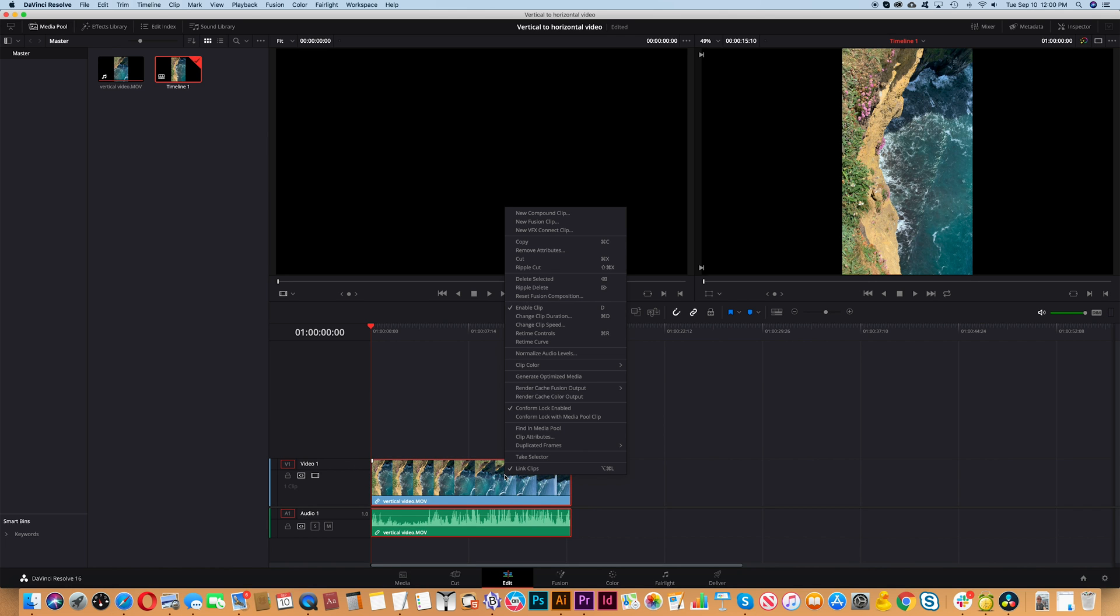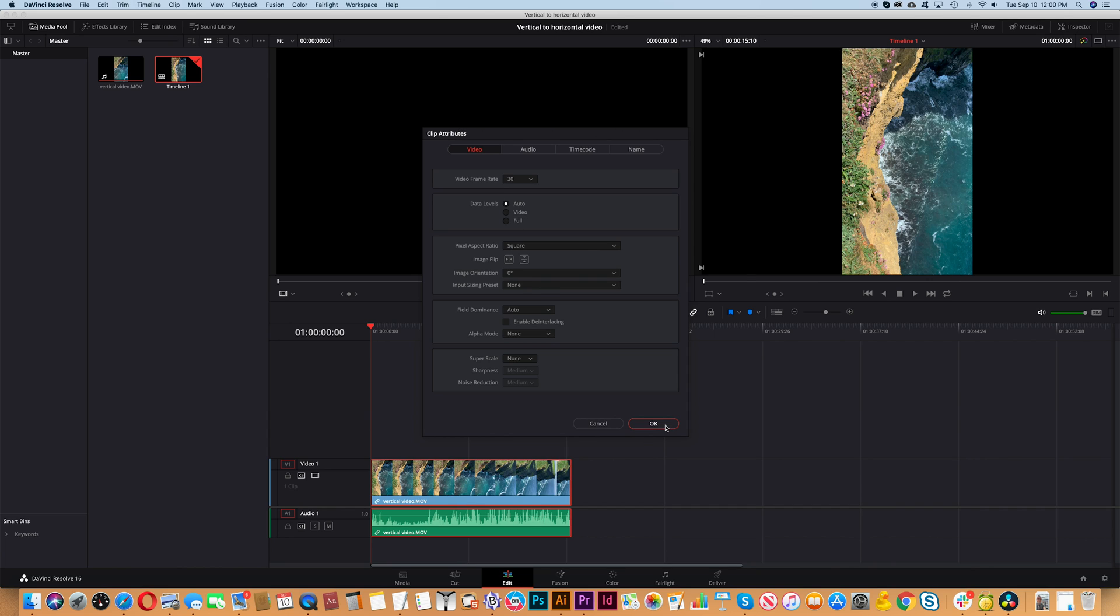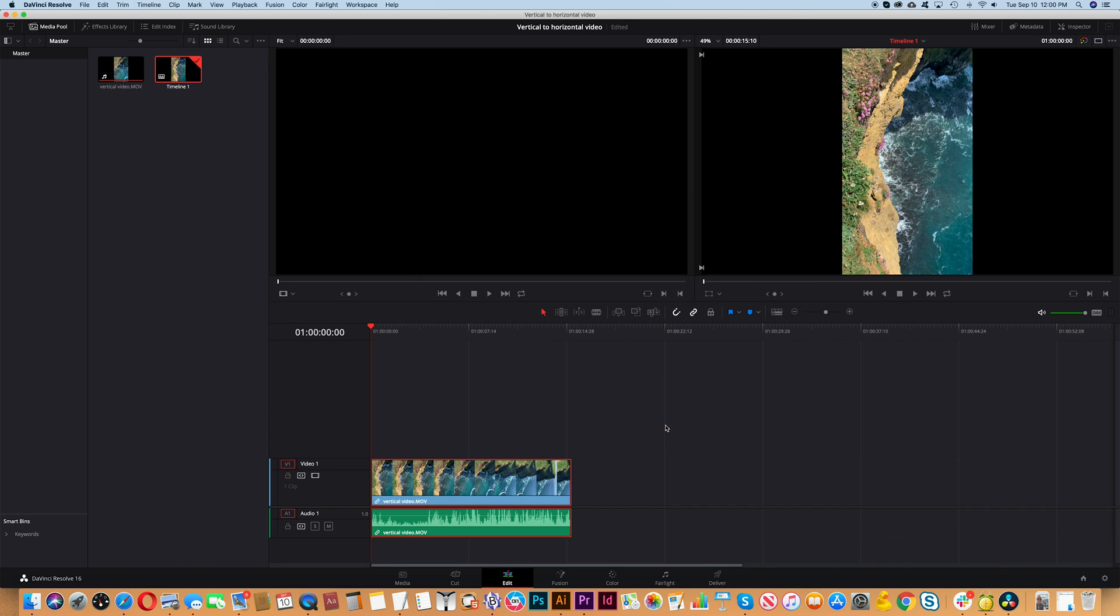Right click on your video clip and then choose Clip Attributes. You'll see the option image orientation which shows the current image orientation. In this case we want to set that to 0 degrees instead of 90 degrees right, which is the vertical format that was set by the phone. And then click OK.